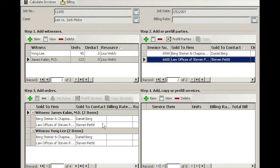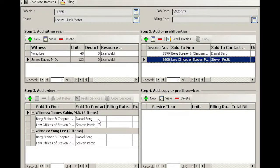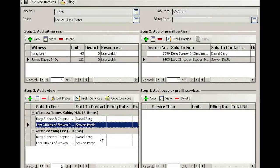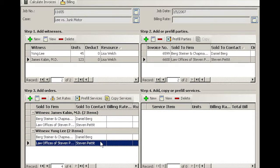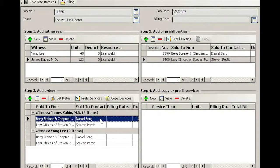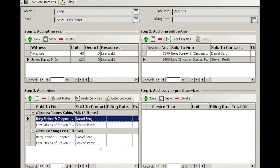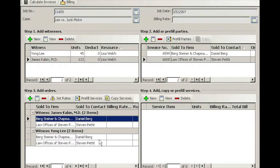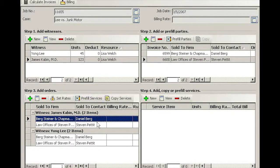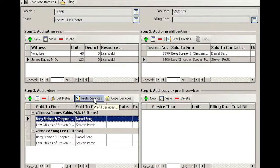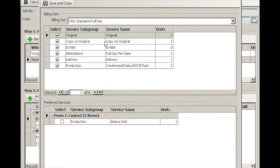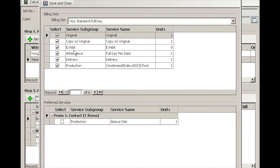Even though in quadrant number two we have two invoices, now in quadrant number three you see four orders. There are two orders for James Kevin and two orders for Young Lee.